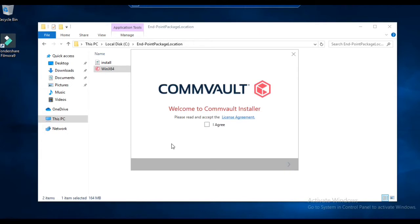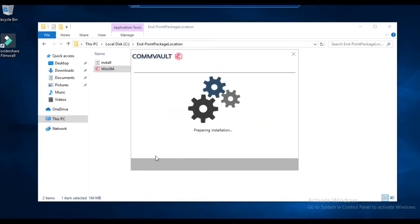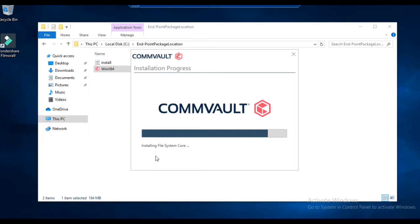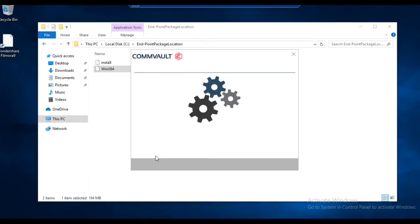In case devices are at remote locations and you want to install the agent on those devices, you can use the custom package. You can even hand over this package to your end users — just next, accept the agreement, and click next. That's it. The package is automatically installed, configured, and registered with the console, making the communication between the console and the endpoint automatic.